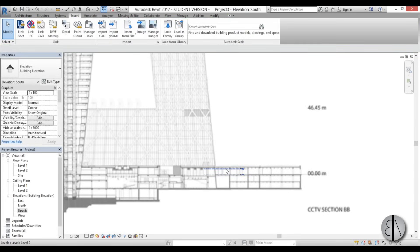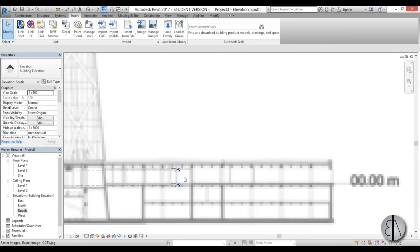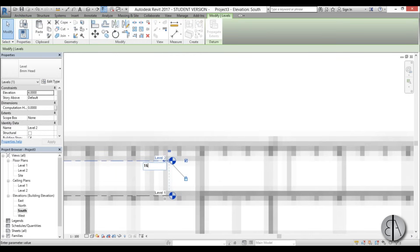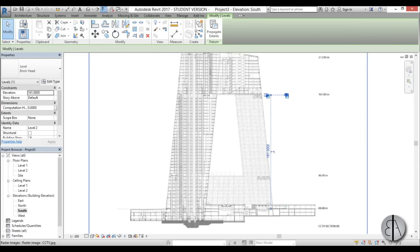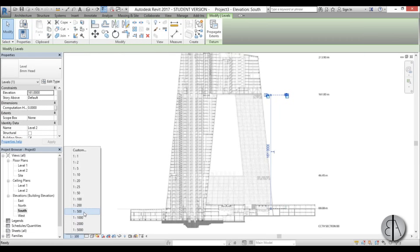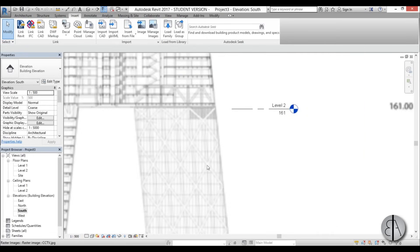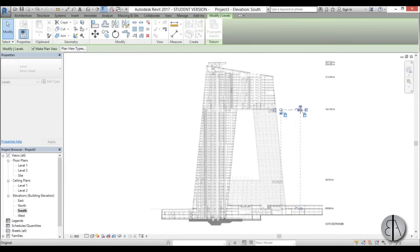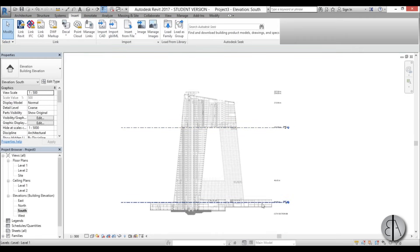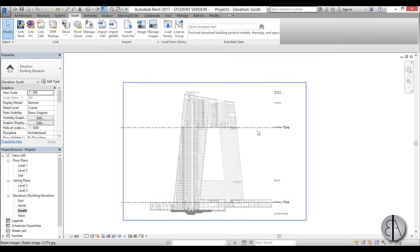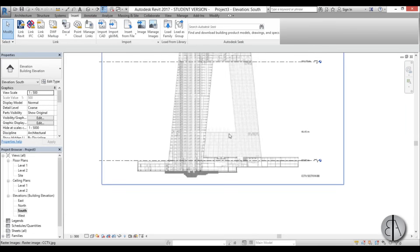Let's bring this level up — this one is at 161, so let's type in 161. That looks about right. Let's change the scale to be a bit larger and extend it on both sides. We also need to add the levels for the various portions of the building.